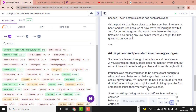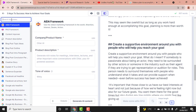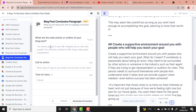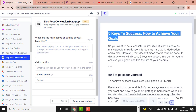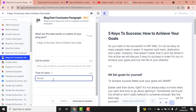The last part is to conclude our article. Go back to Power Mode and use the Blog Post Conclusion template. Under 'What are the main points or outline of your blog post,' I'll use my title. For call to action and tone of voice, I'll use 'engaging.'